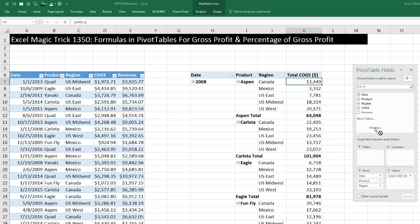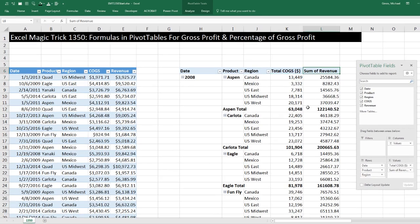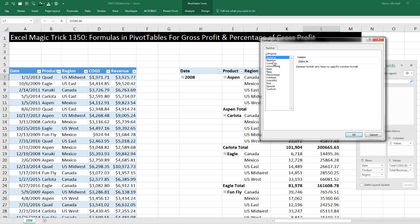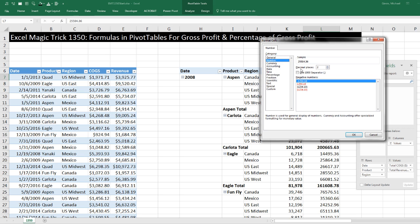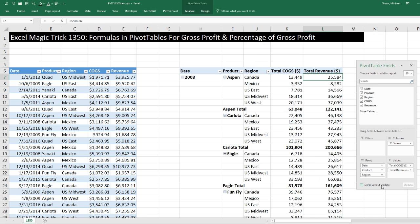Now we're going to do the same thing for Revenue. Drag it down to Values — it defaults to Sum. I come up to the header and type 'Total Revenue' with the unit in parentheses. Then right-click, Number Formatting, Number, zero decimal places, OK.